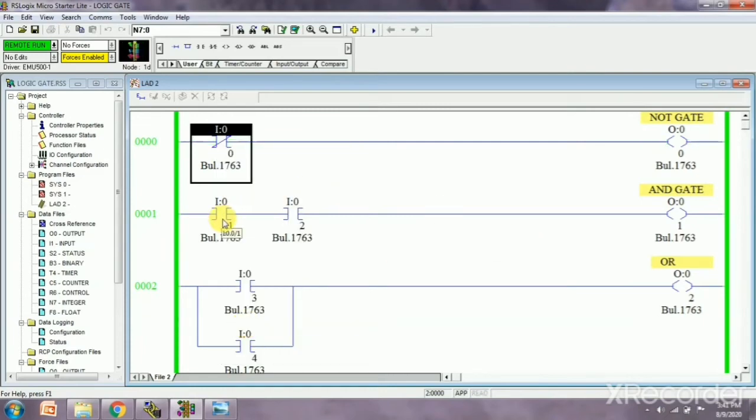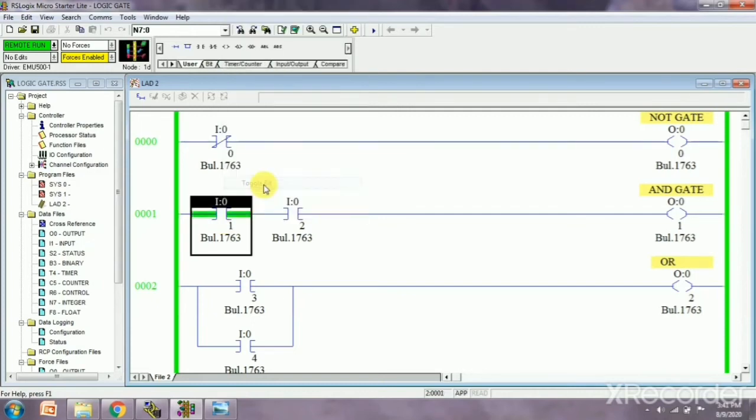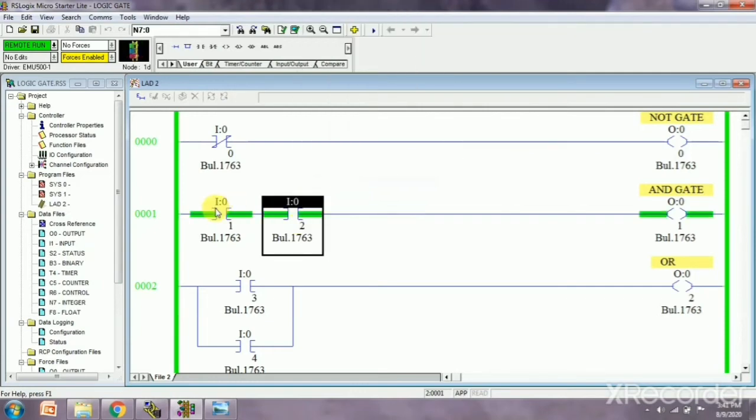Second gate is AND gate. We know one one, at that time our output will be blue, it means output will be positive. I am giving toggle bit, that is one zero and again. So this is one one, and at that time our output will be positive.